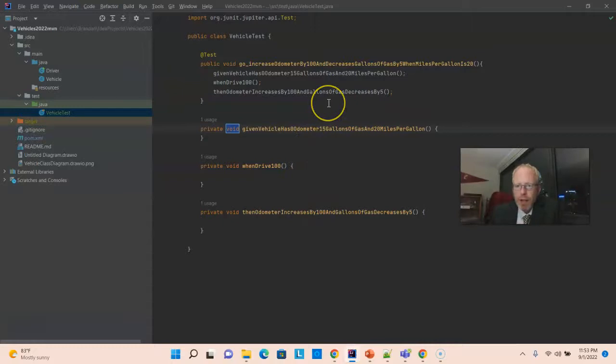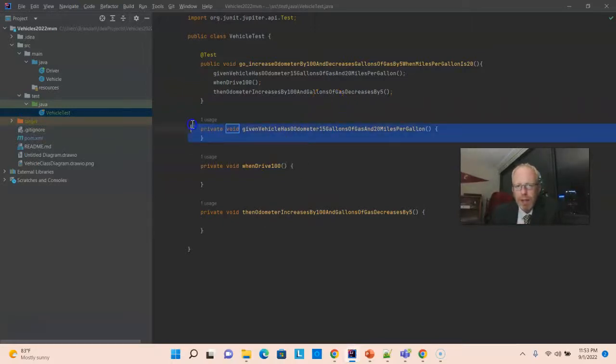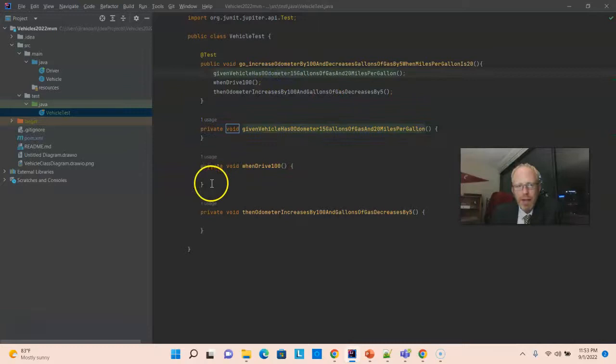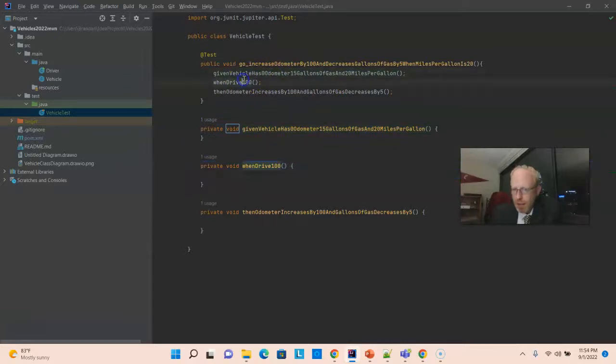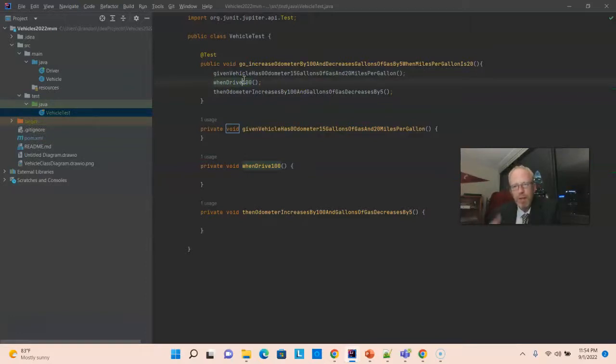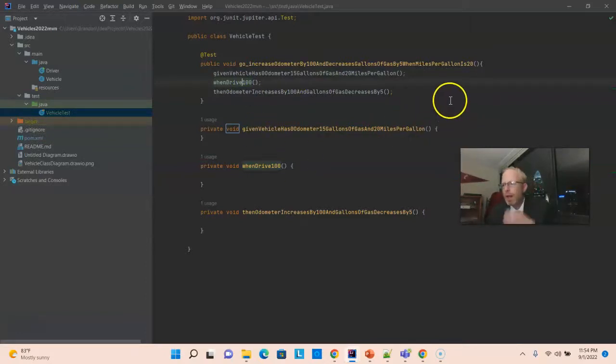By the way, I just want to reinforce here the difference between a method and a method call. This is a method. This is a call to that method. This is a method. This is a call to that method. So, I just want to distinguish there if you're a bit newer to programming. That concept can get a bit confusing.